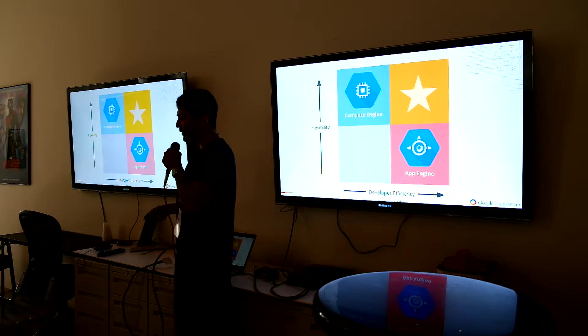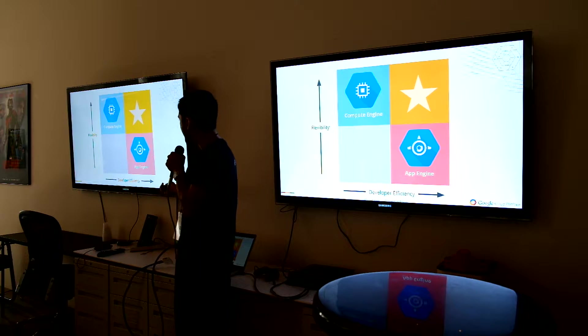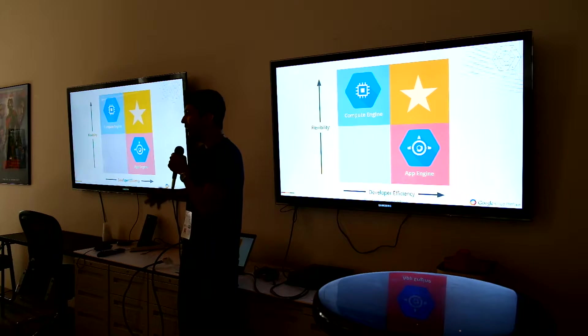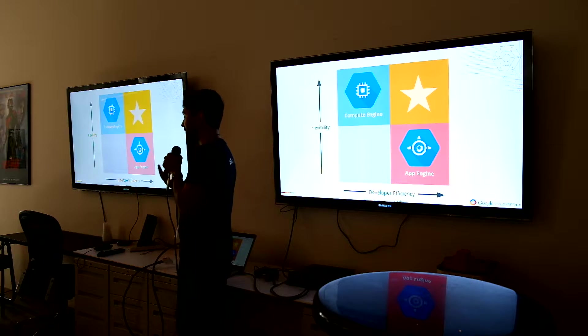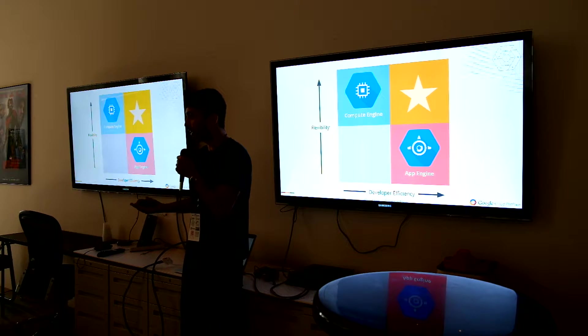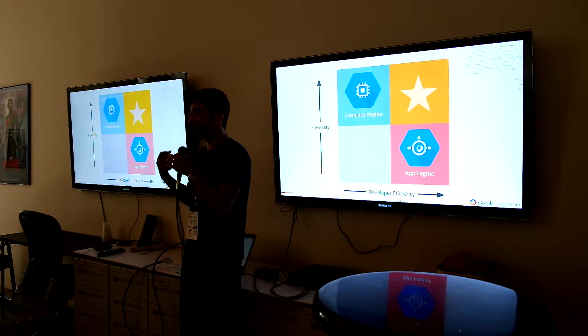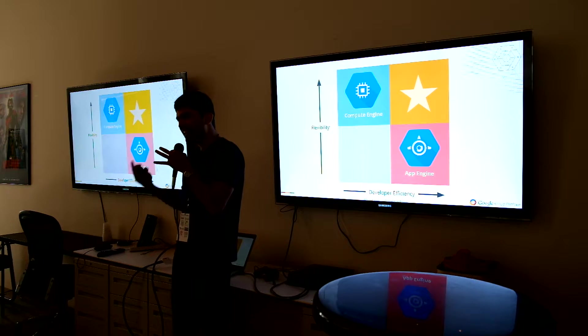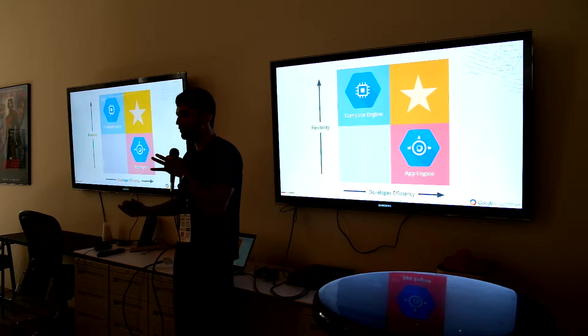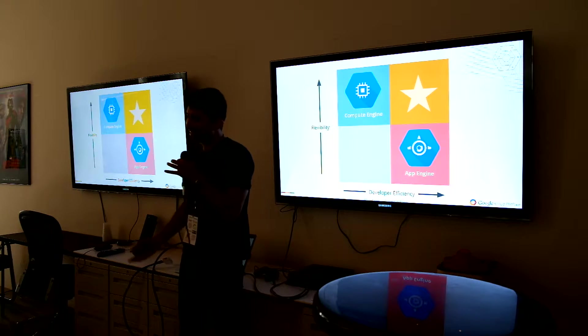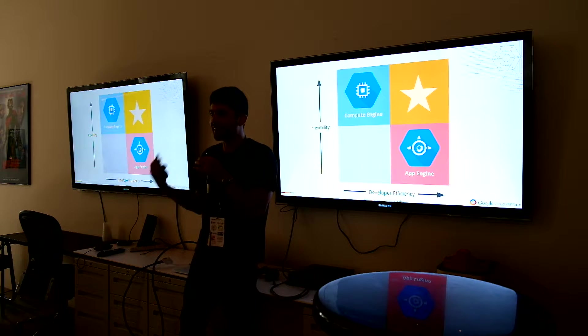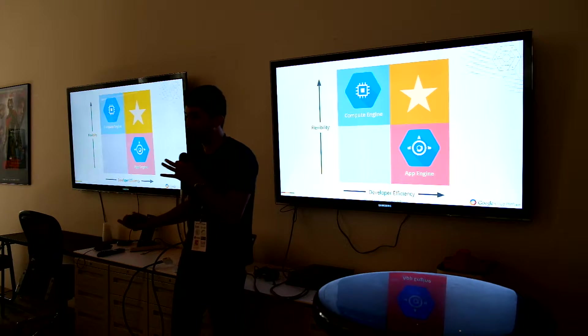So just to kind of recap, we talked about App Engine, which has the least flexibility, but the highest developer efficiency. You have to kind of adhere to our standards because it's a platform as a service. But it's really easy to scale up. You don't have to think about management at all.